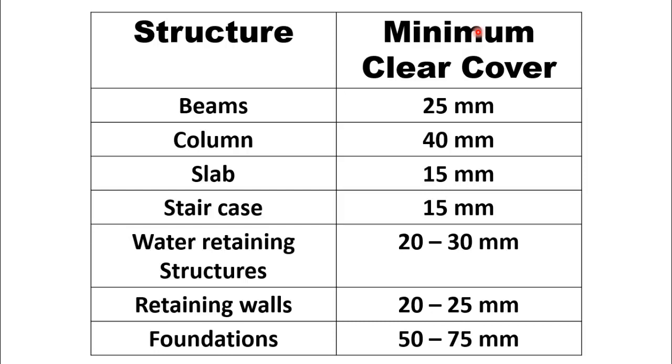For foundation the clear cover provided is more compared to other members because foundation is directly rested on soil. So to protect the steel from corrosion, more clear cover is provided in foundation.